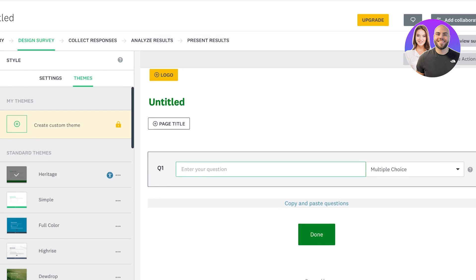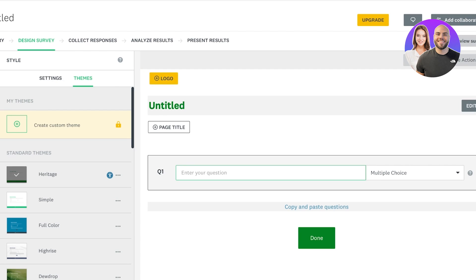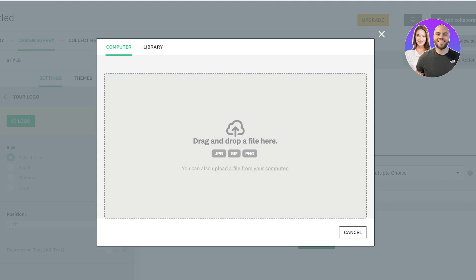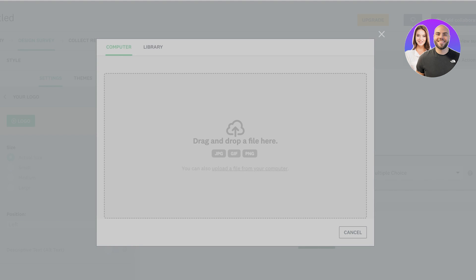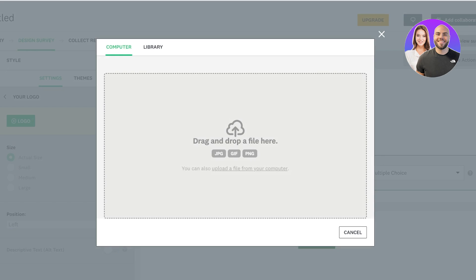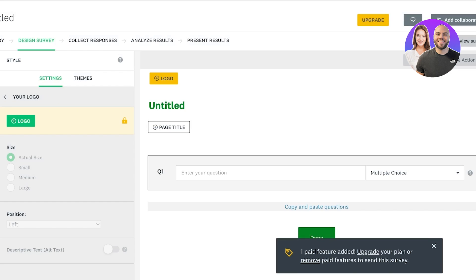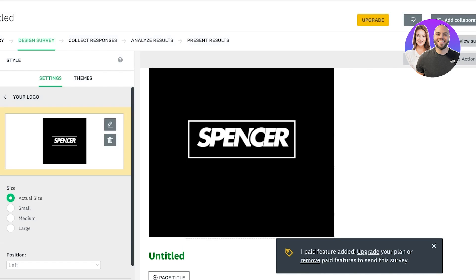The first step is to add your branding. For any type of survey you're creating, you'll include your business or project logo. Just click on 'Logo' and then click on 'Upload File' to upload your file to SurveyMonkey. Once you have put in your file, your logo will be inserted.